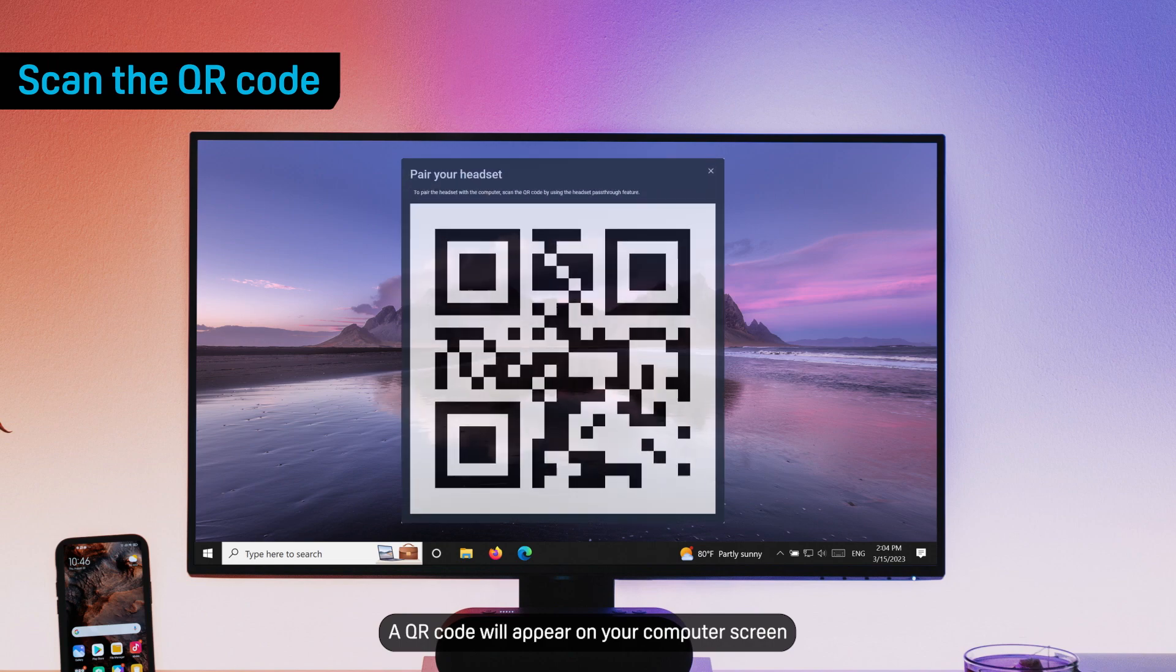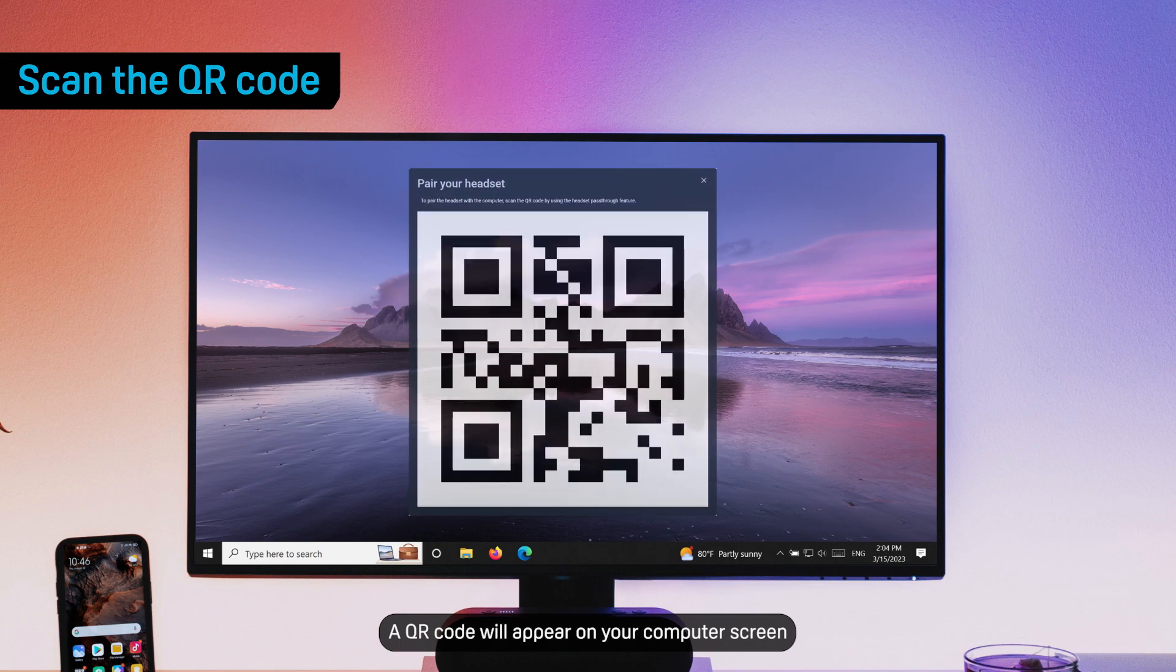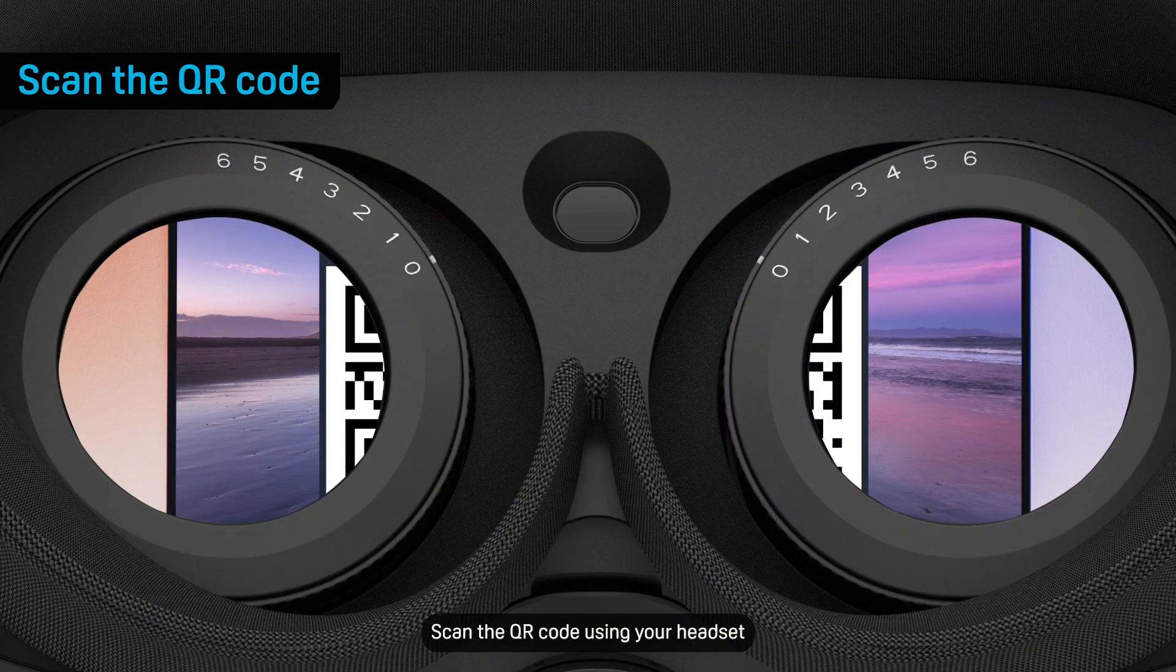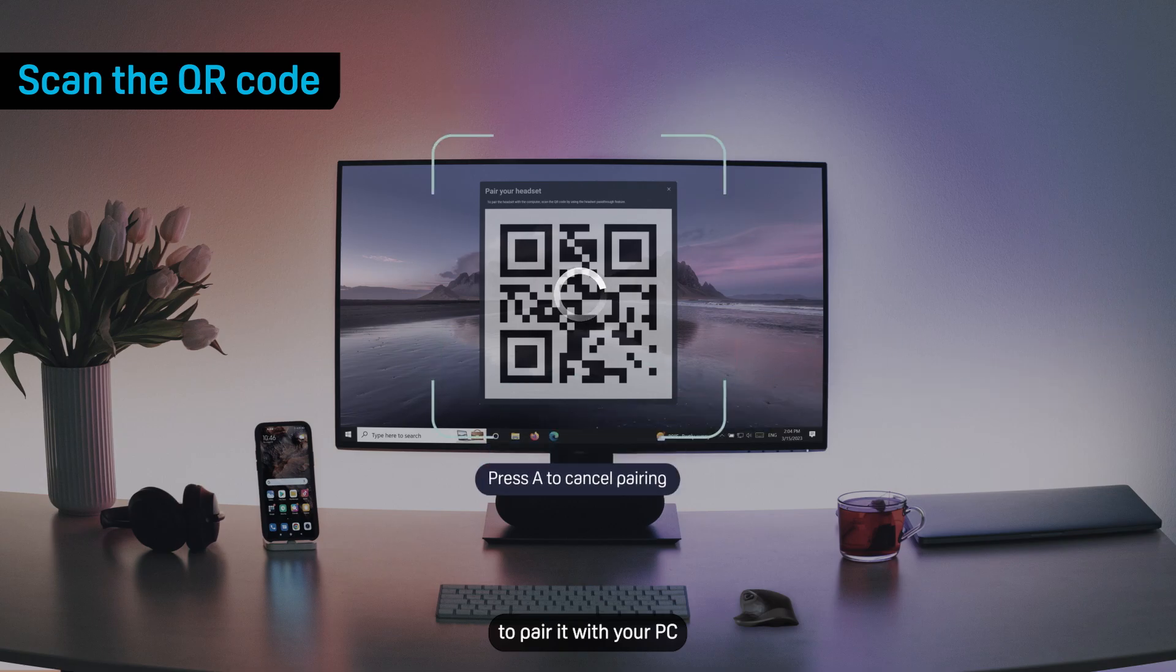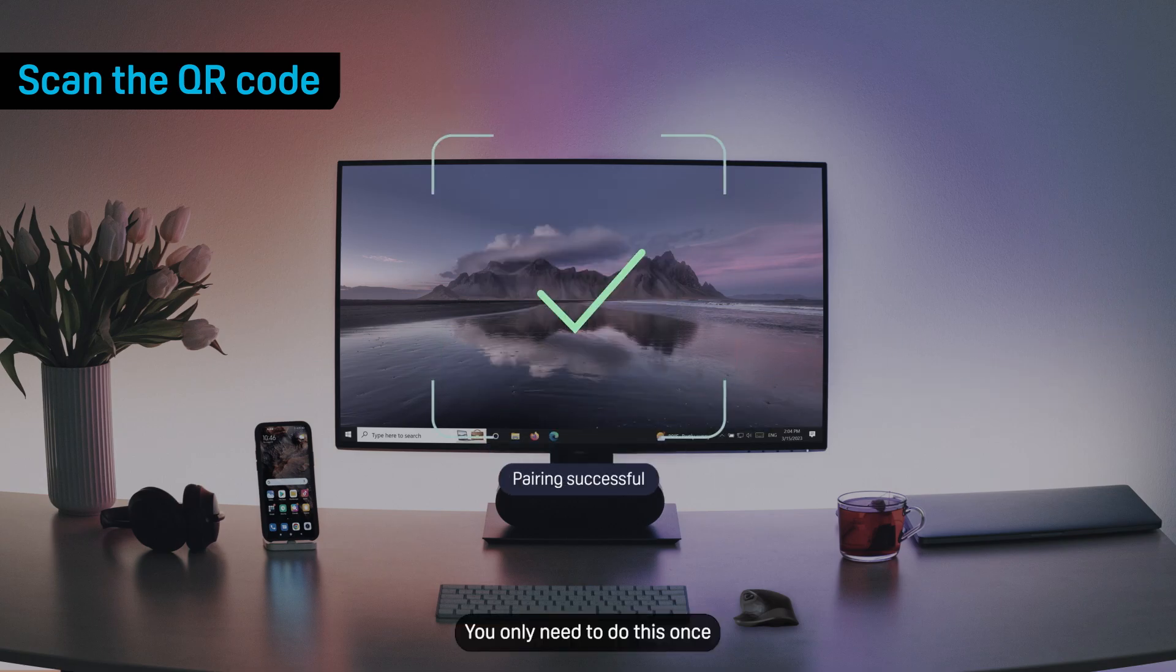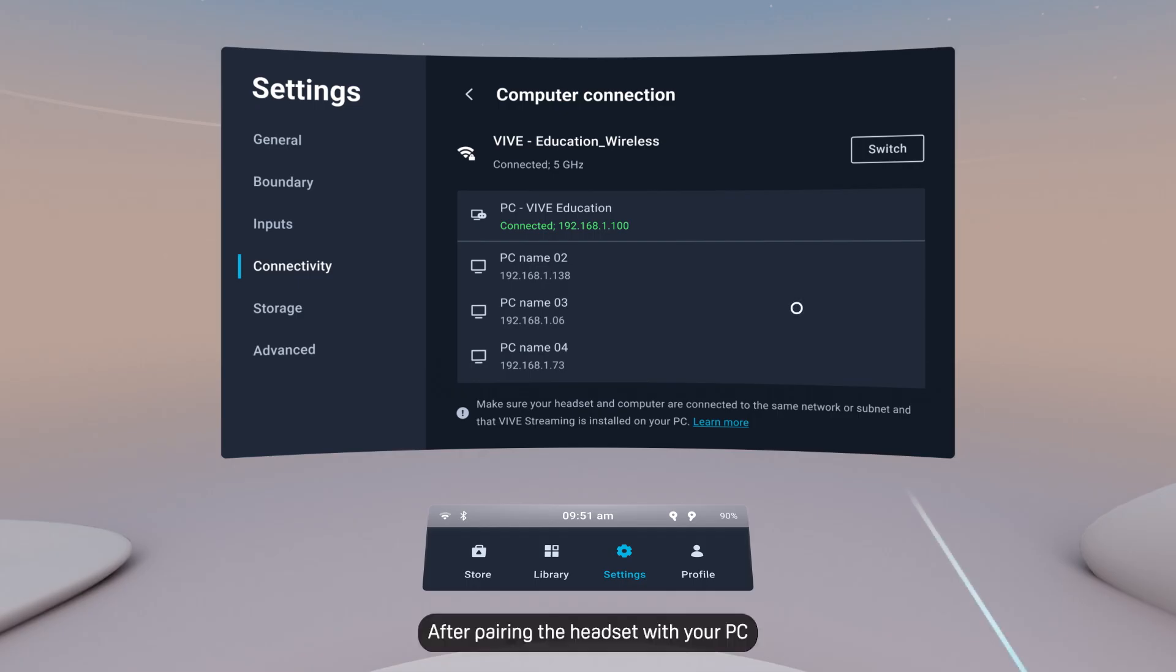A QR code will appear on your computer screen. Scan the QR code using your headset to pair it with your PC. You only need to do this once. After pairing the headset with your PC,